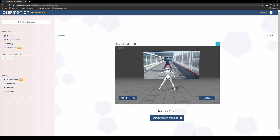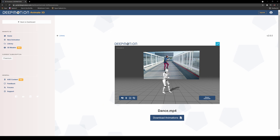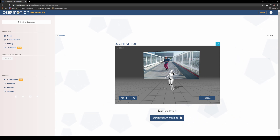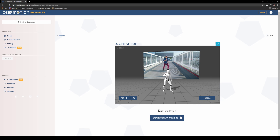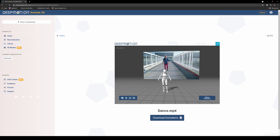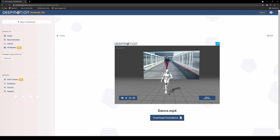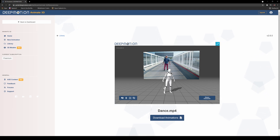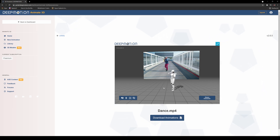Obviously it's not going to be as good as mocap — like an actual mocap suit. But honestly, I think for a head and shoulder talking shot, or a standing idle or just talking, I think it would work. This is pretty extreme — this guy is dancing his butt off.